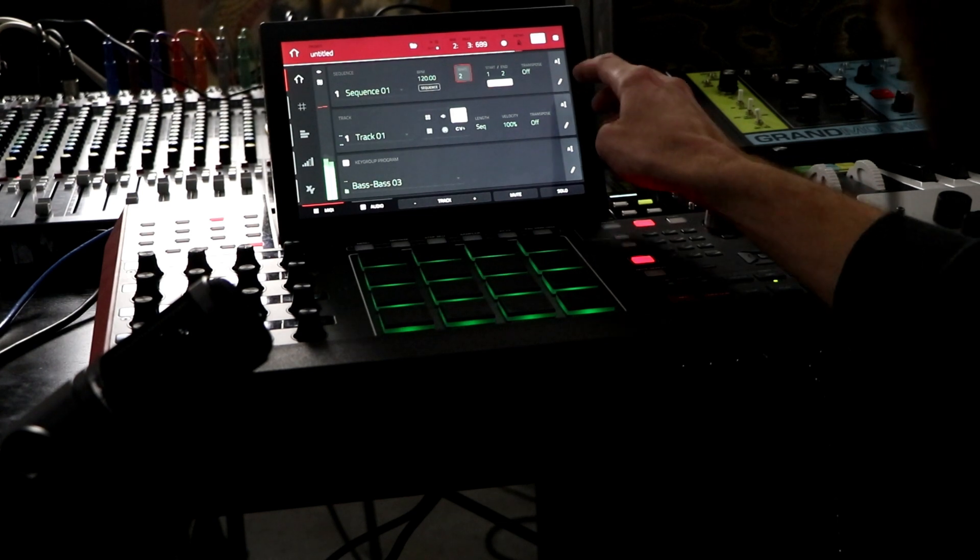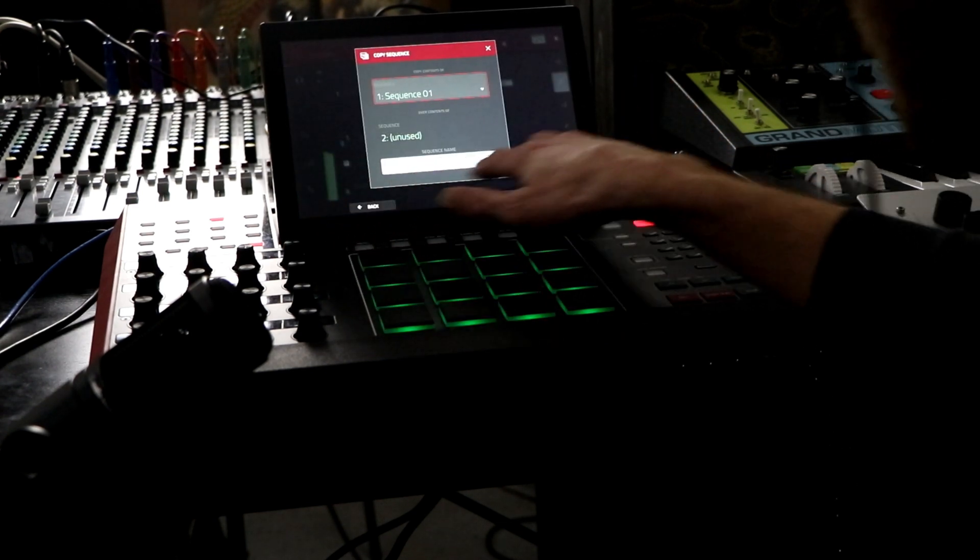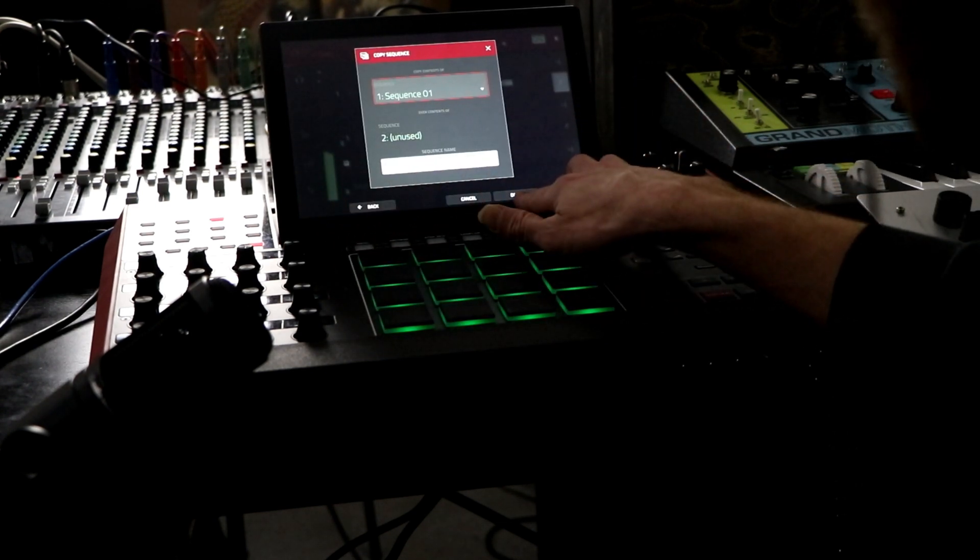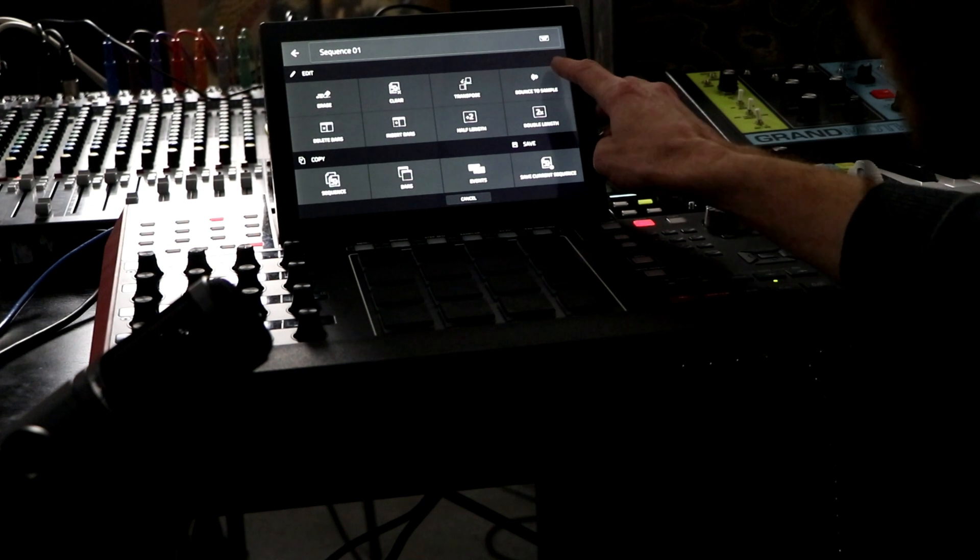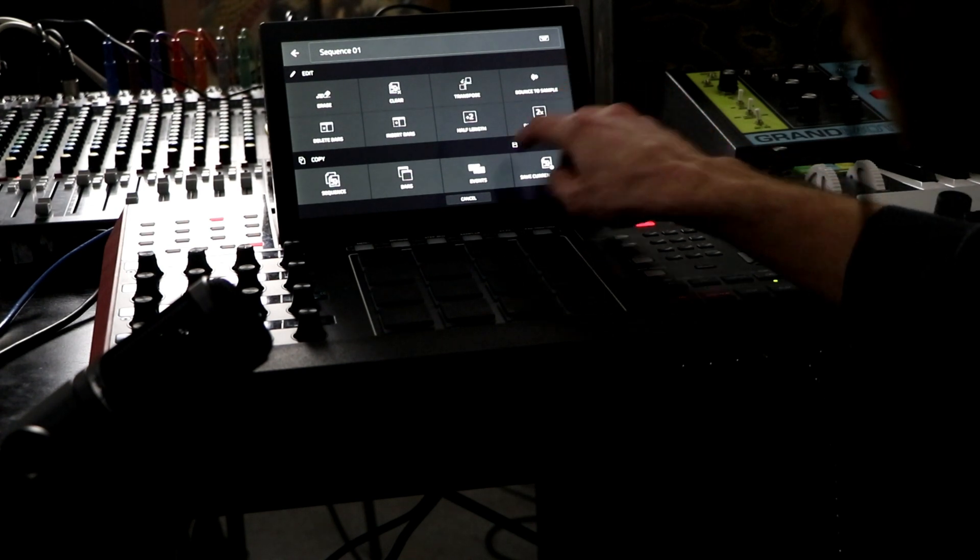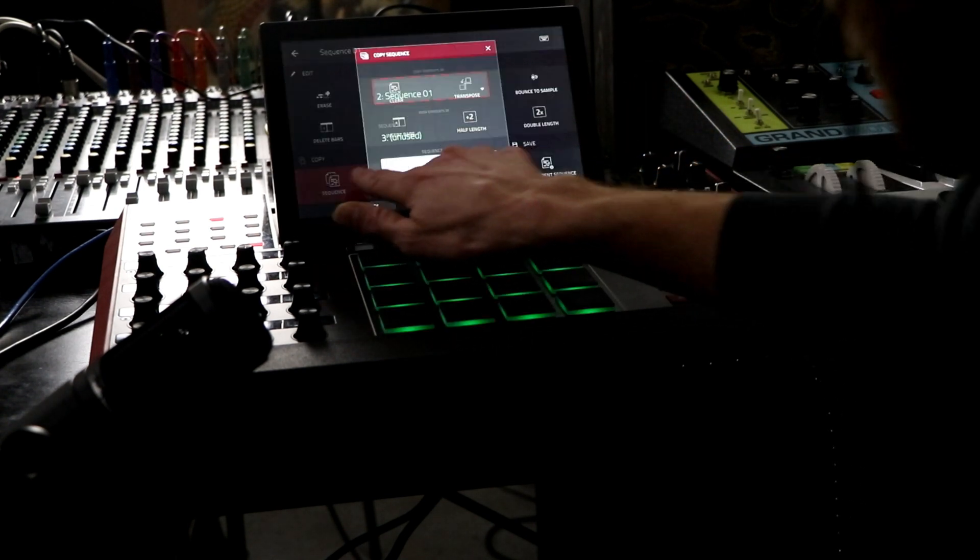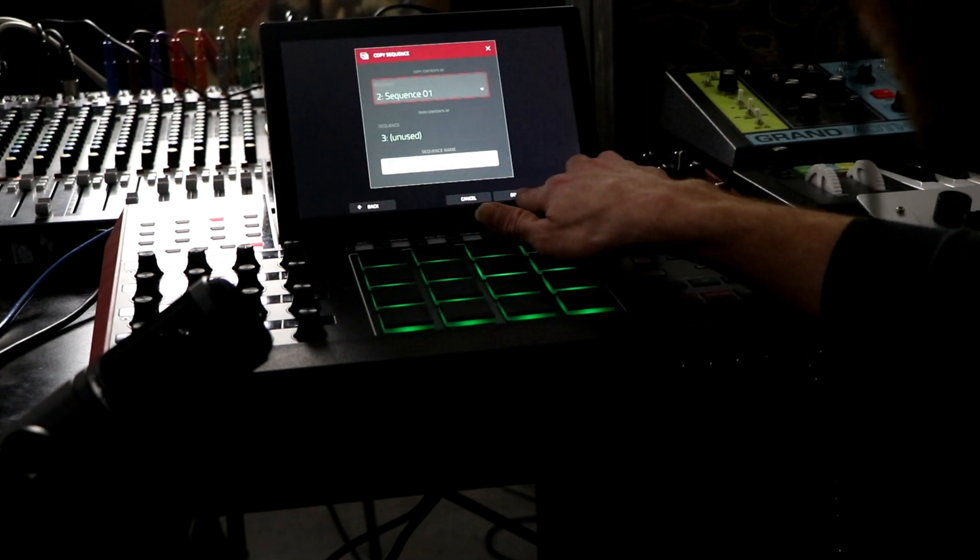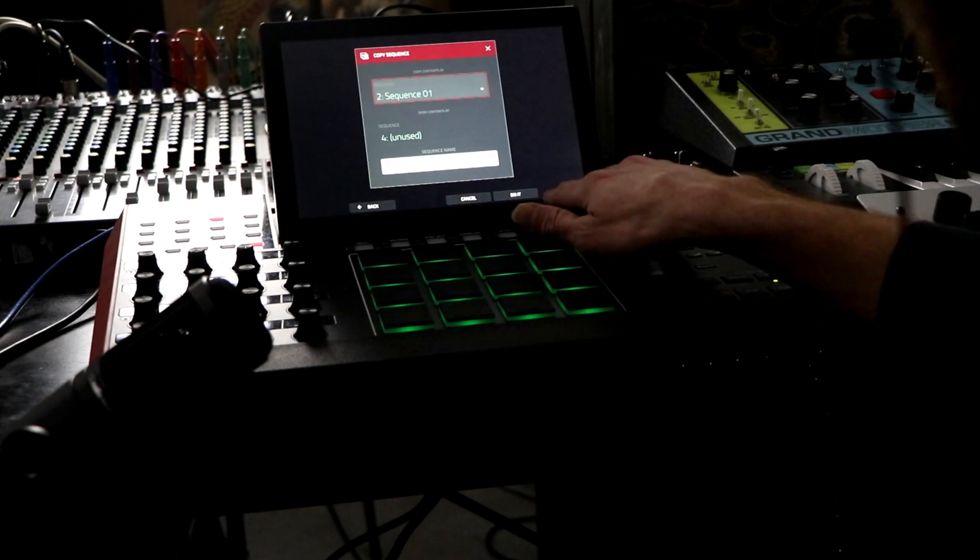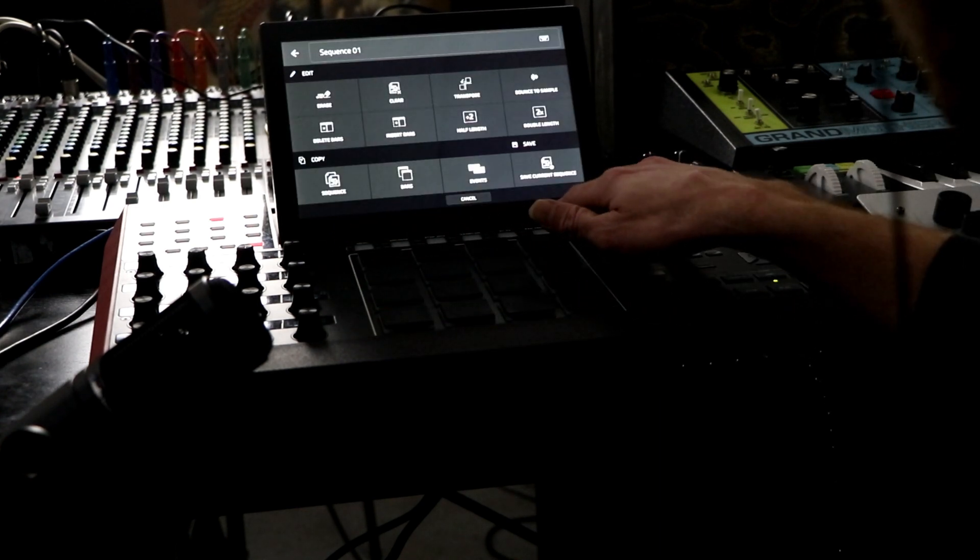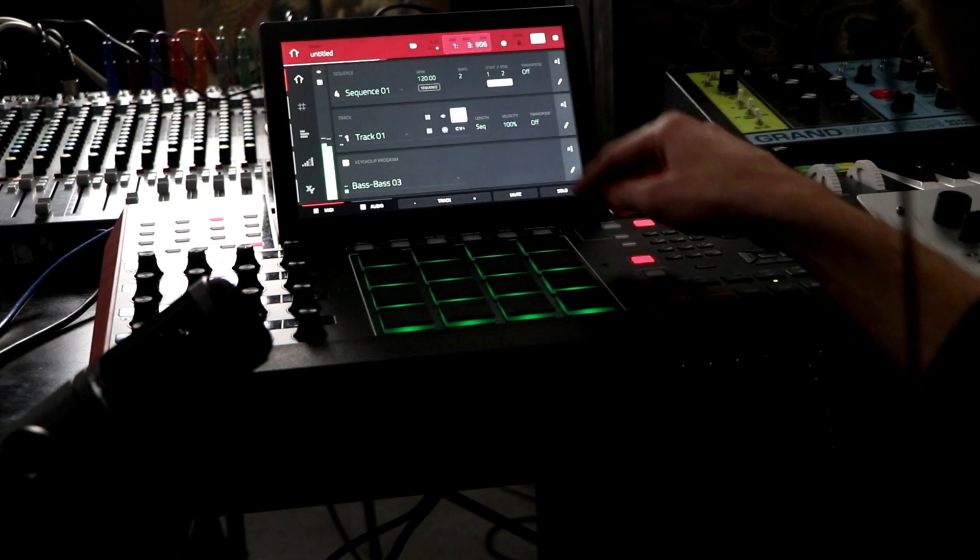I'm going to hit this pencil here and copy that sequence a few times because I want different variations of it. So I'm going to do it three different times, four different times. Okay, now I have four different sequences.